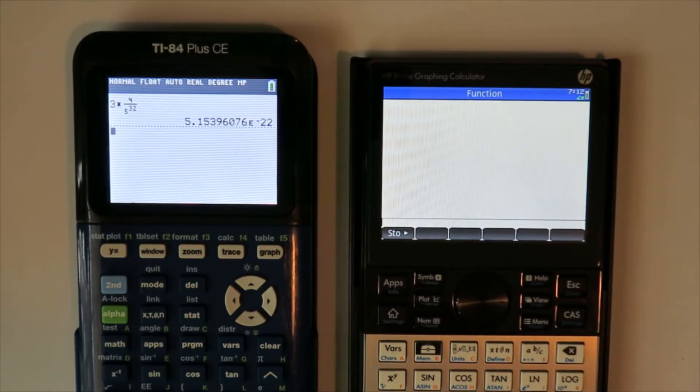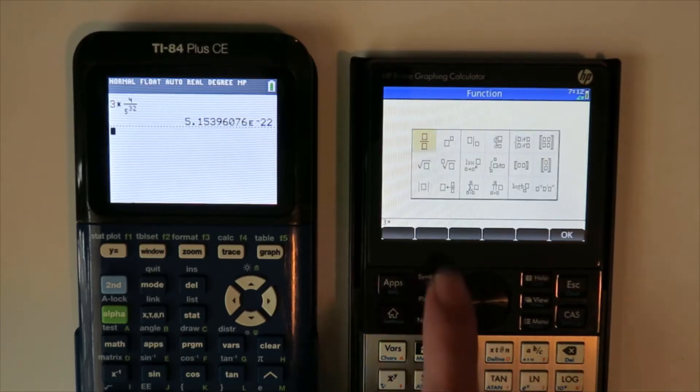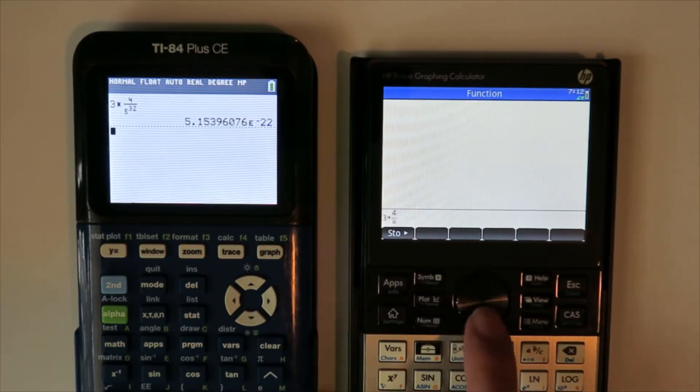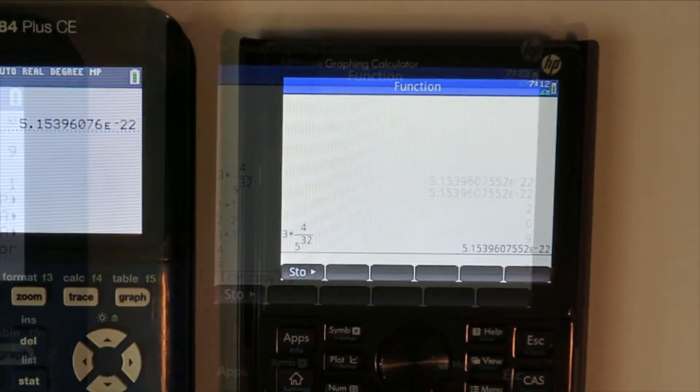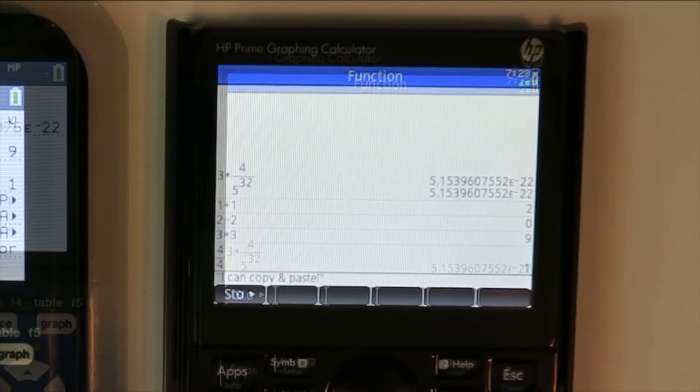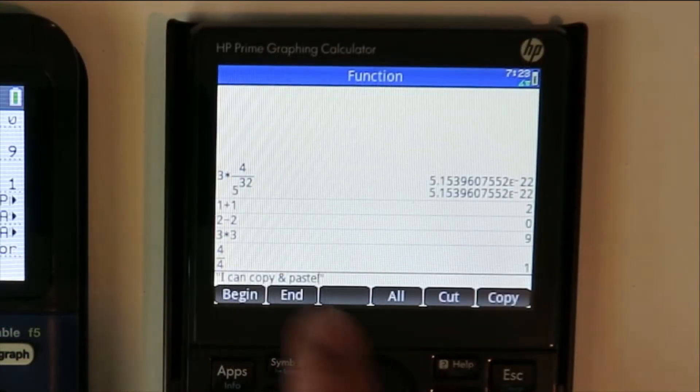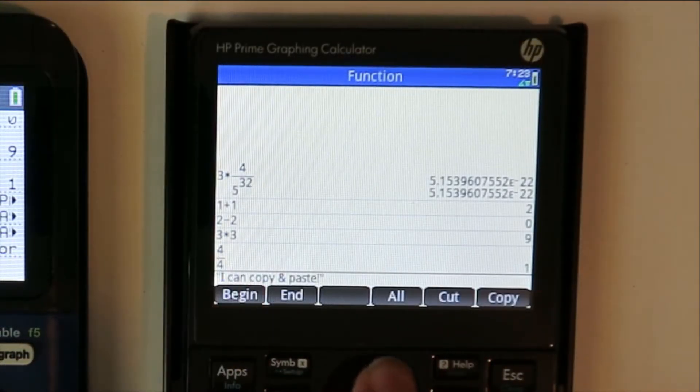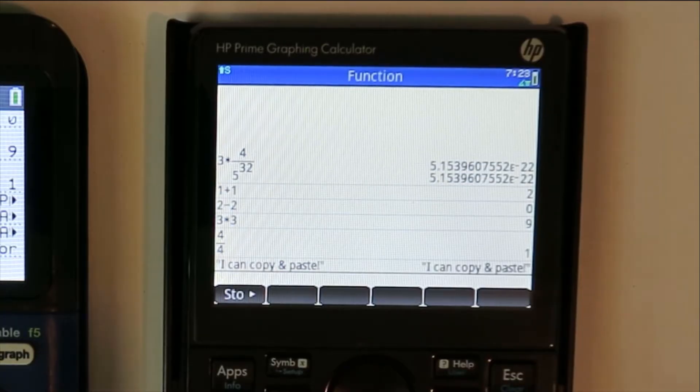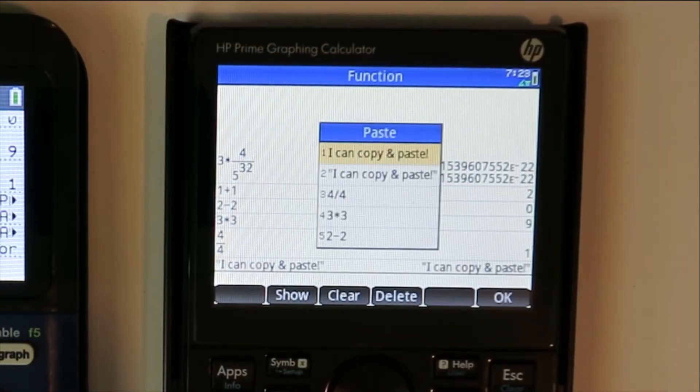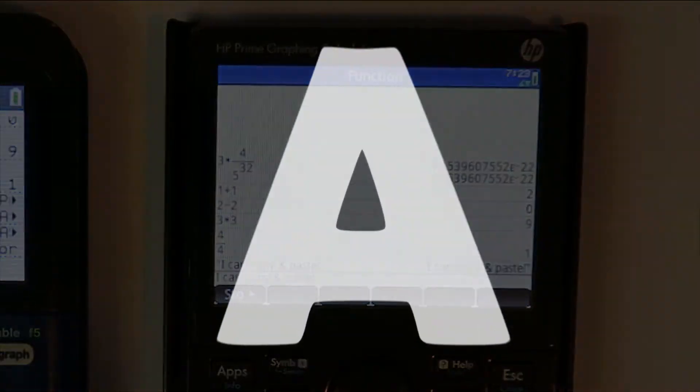After using this for a few months, I've grown accustomed to the layout and can type and enter calculations fairly quickly. It also has copy and paste functions, which are incredibly useful to have. And its only con is that there's no undo function. Nevertheless, it's a great keyboard and deserves a solid A.